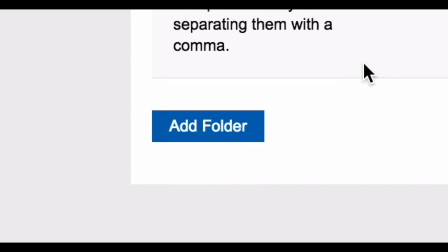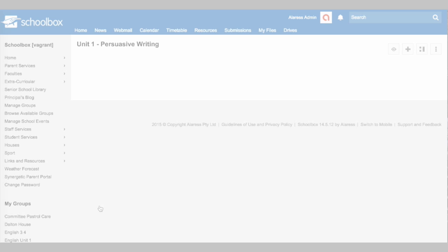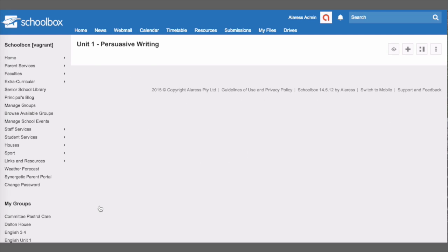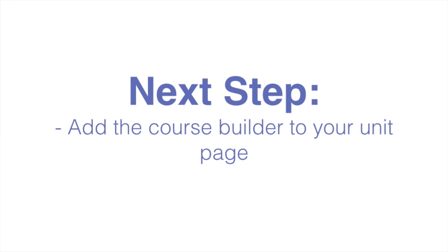Click add folder. Your unit page has now been created. The next step is to add the course builder to your unit page.